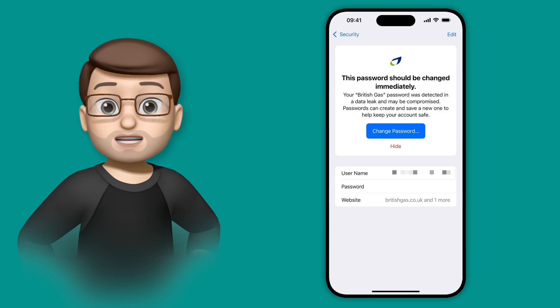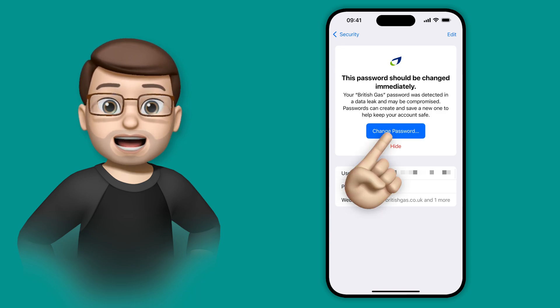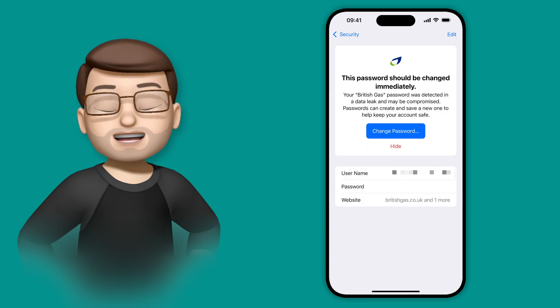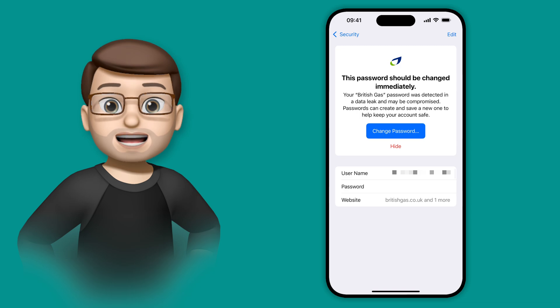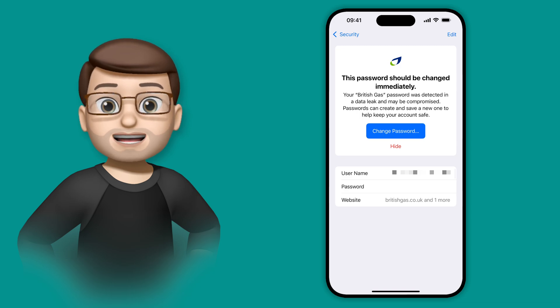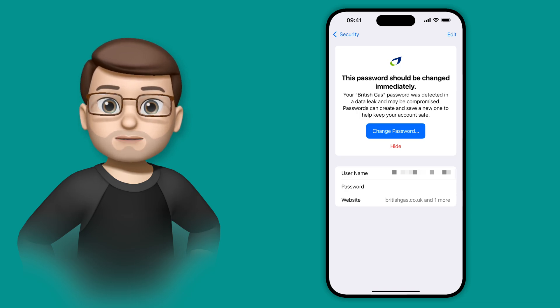This is obviously really serious, so what I would need to do is tap onto Edit Password, and that will take me to the website in question, and I can simply log in and make a change.